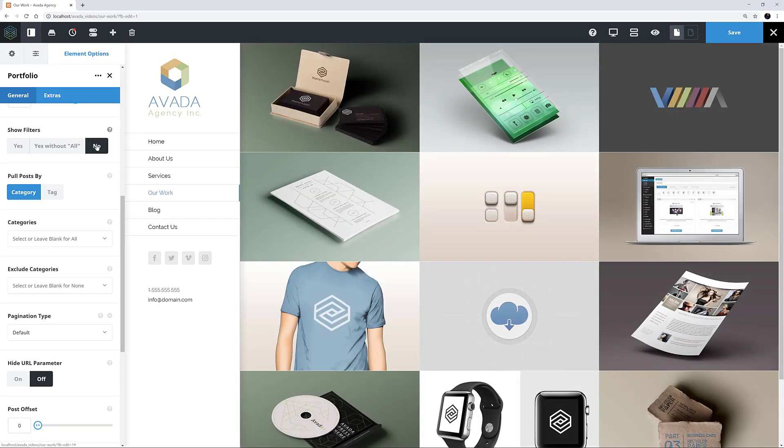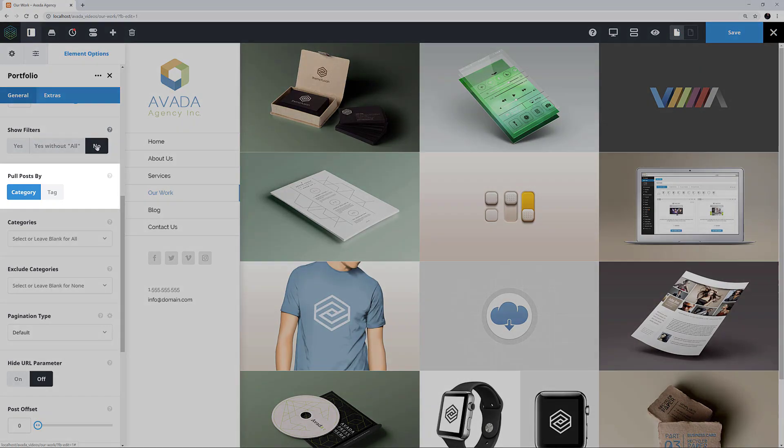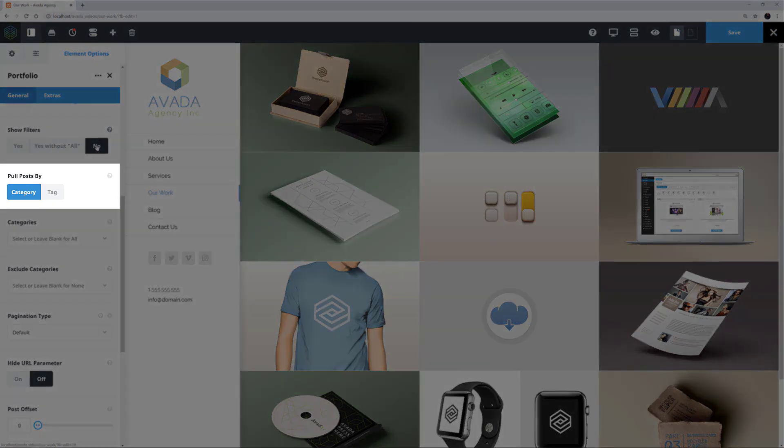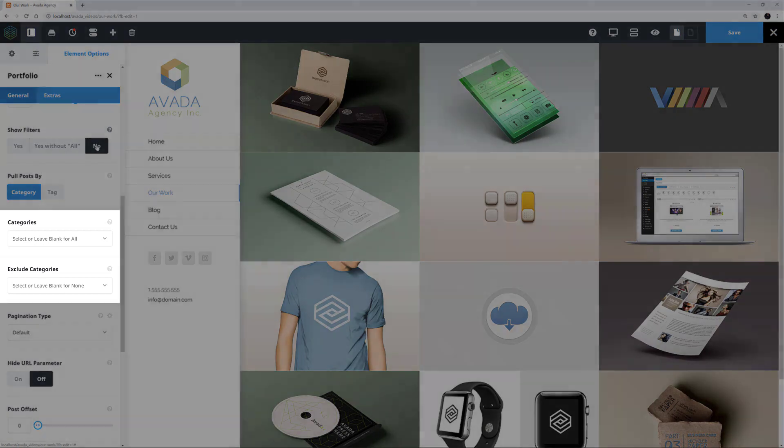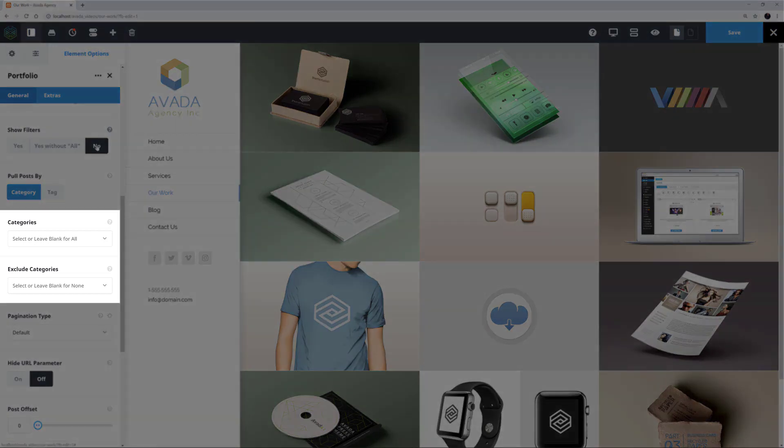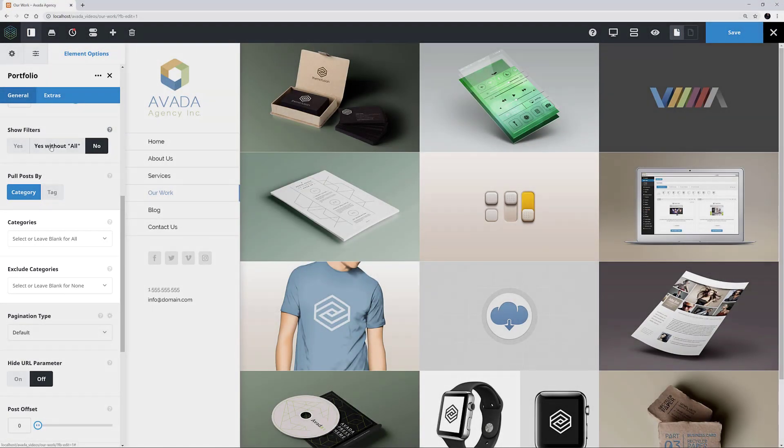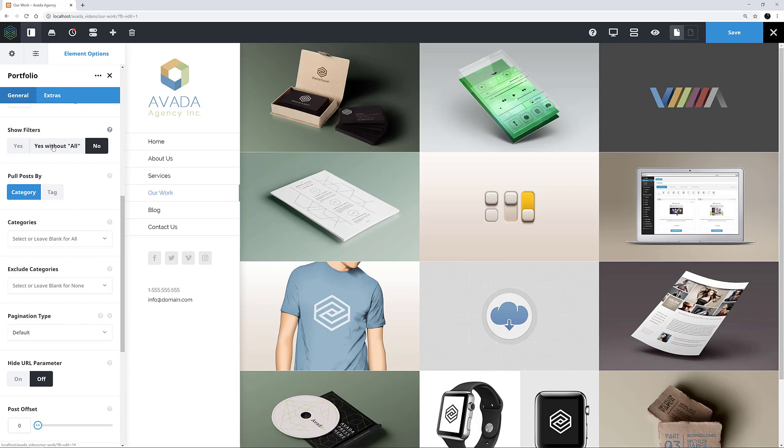The next few options are also related to the categories, with the Pull Post By option giving you the choice to pull the posts by category or tag. Changing it won't make any visual difference to this page, but it does change the next two options which allow us to select or exclude certain categories or tags if we prefer. This instance of the Portfolio element has left both of these options blank, which means we are seeing all categories on the page here.